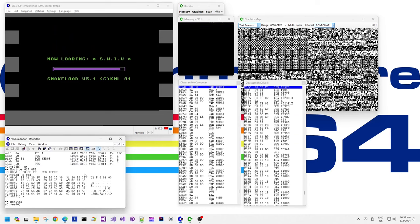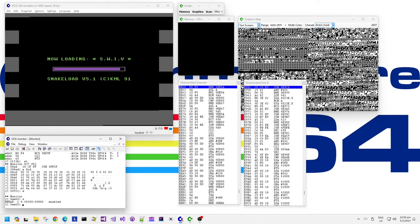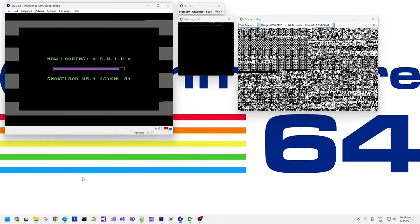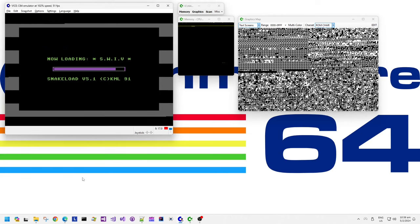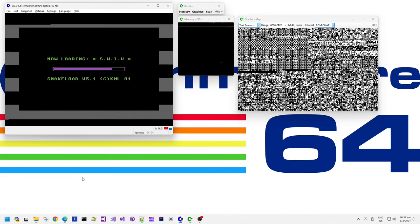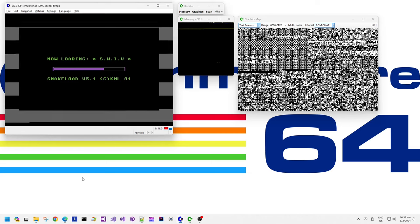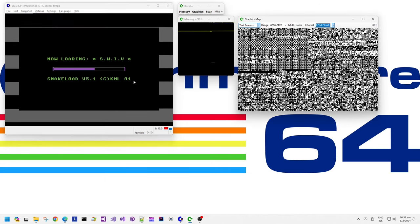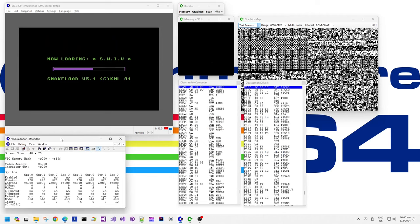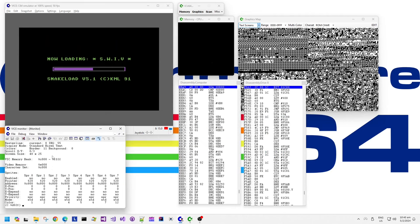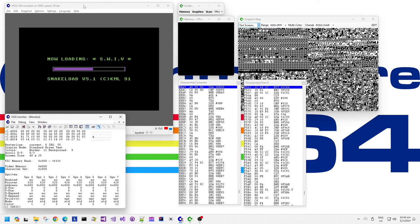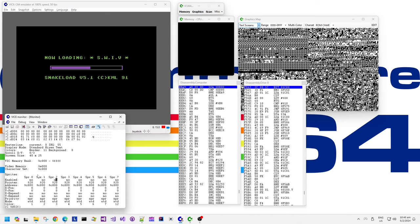We see a nice little flashy border effect with a little countdown progress bar - it's always nice to see a progress bar. This is Snakeload version 5.1, copyright KML91. It's interesting to note that this is a text screen with the wrong character set, and it's actually using a character set at C000 and video memory at E000. That's an unusual choice.